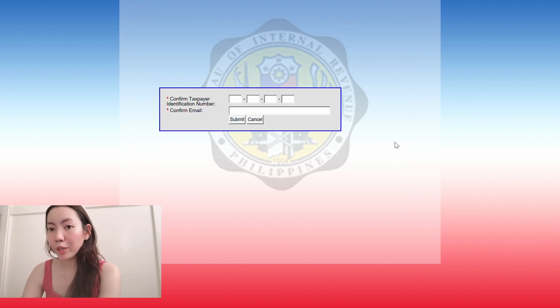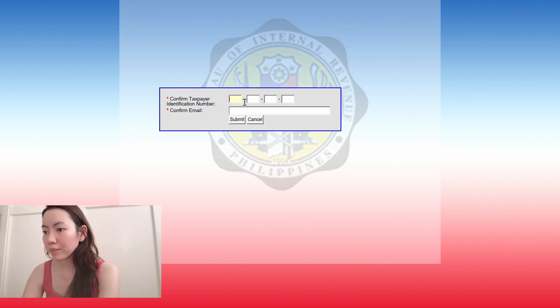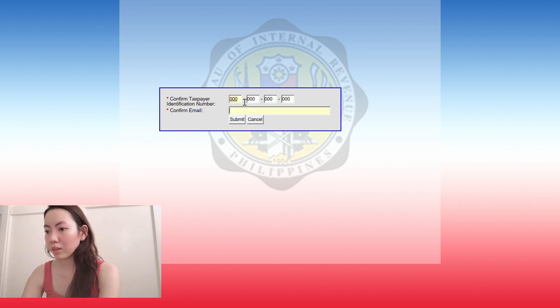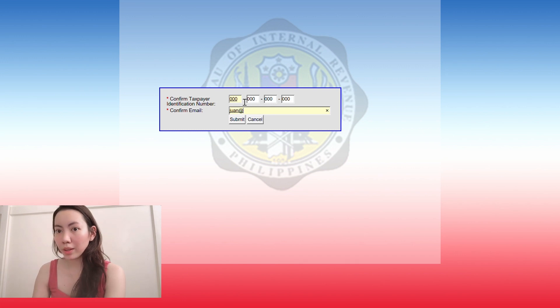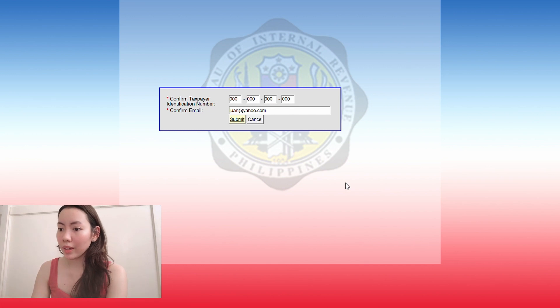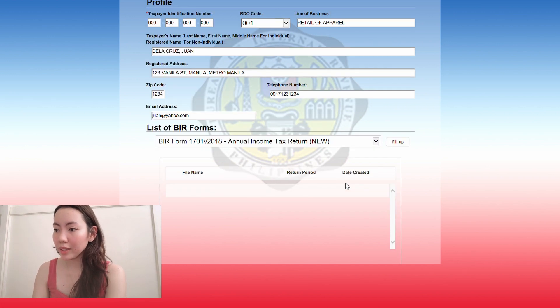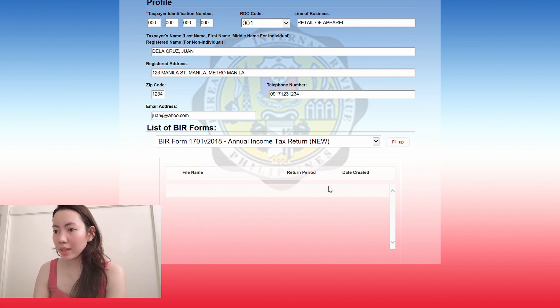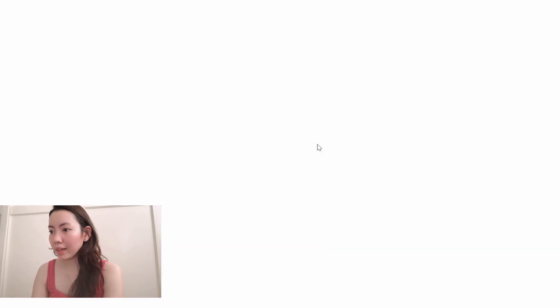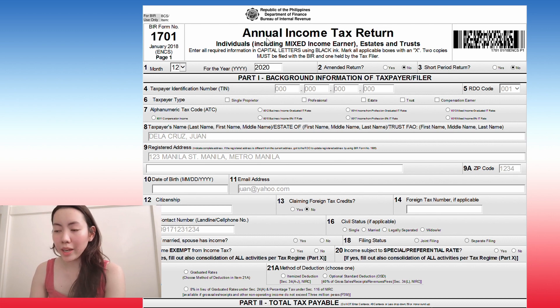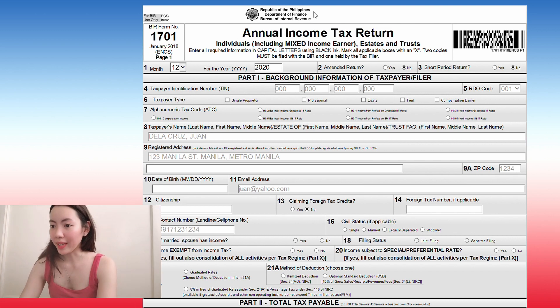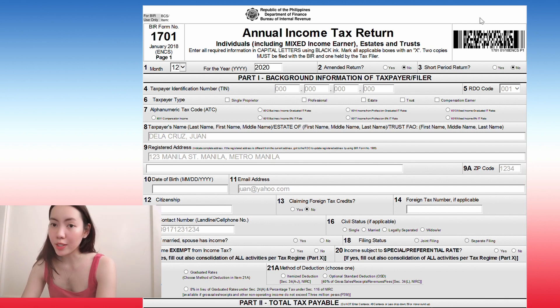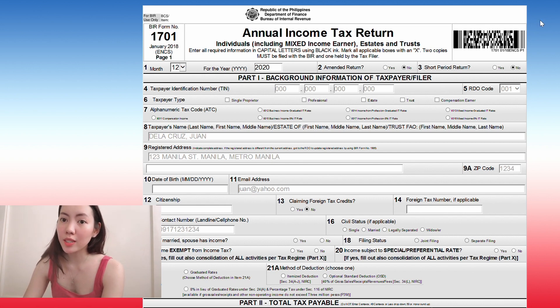Next is you choose the form you're going to fill out. So it's 1701A. Or you can choose this one, the 2018 one. I'm going to use this one. Click fill up. Confirm your tax identification number. Now we are here and that leads you to the annual income tax return page.